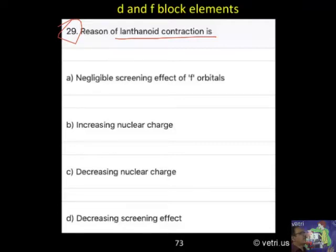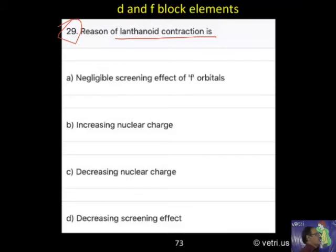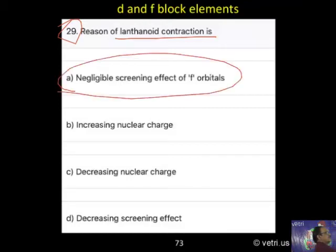What is lanthanoid contraction? It is due to the negligible screening effect of F-orbital. So, A is the correct answer.